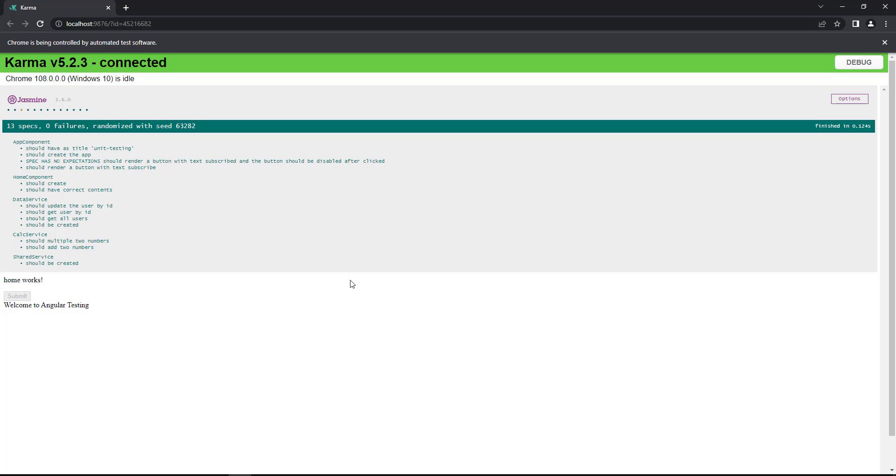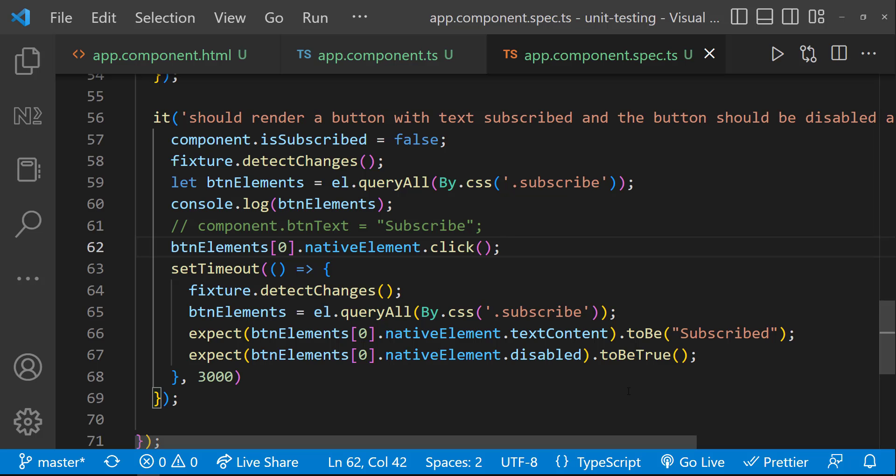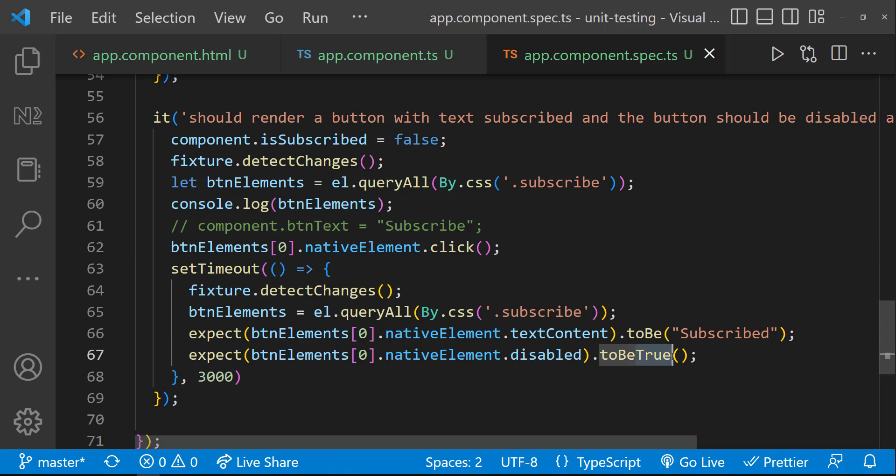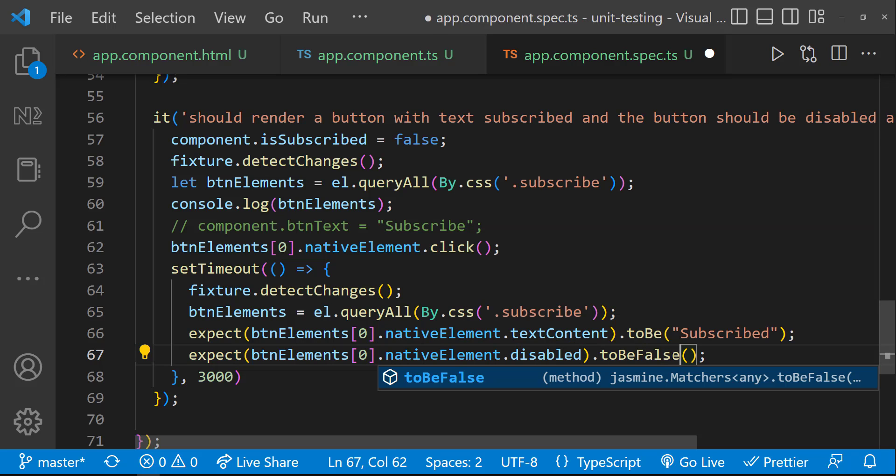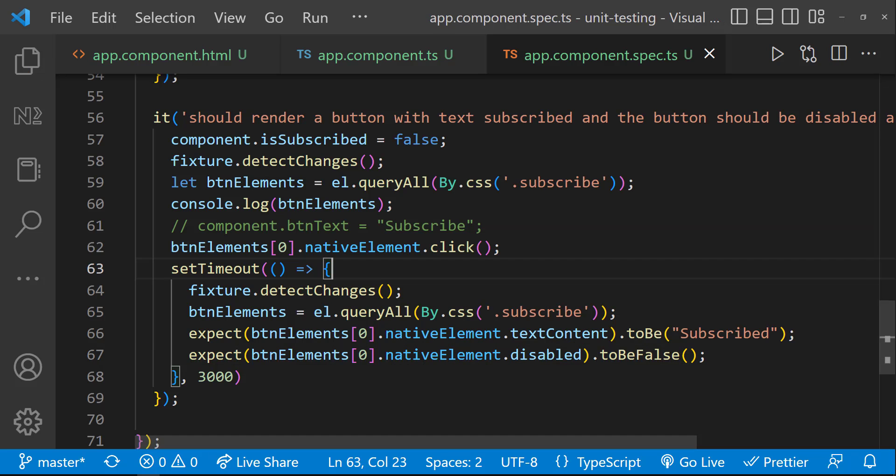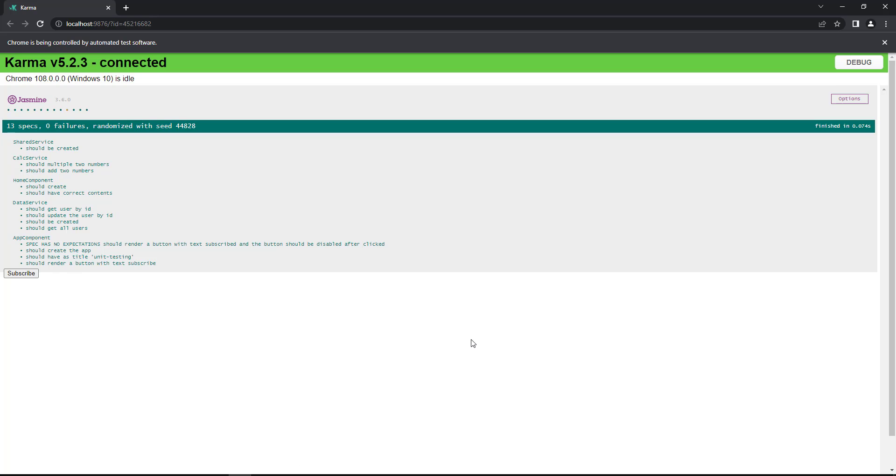Let's introduce the same setTimeout here. Now, we can see our test is passing. But this is wrong. Let me show you. Right now, we are expecting this to be true and we are seeing our test is passing. Let me expect this to be false.